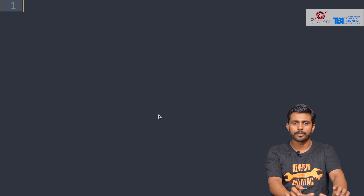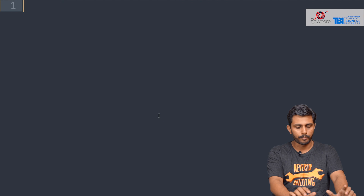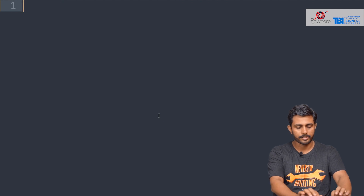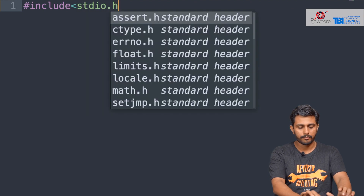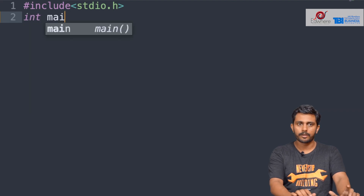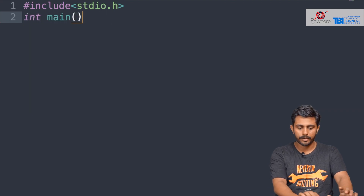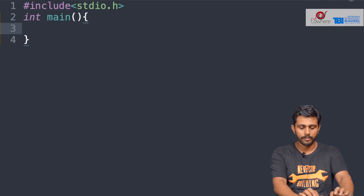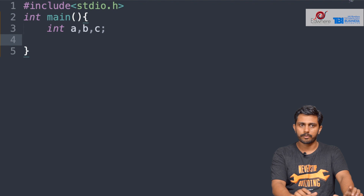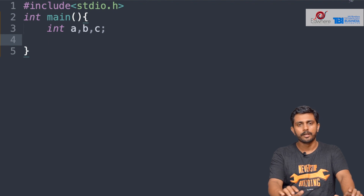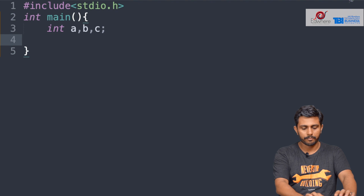We will define a program called greater.c. If we open greater.c, we call hash include stdio.h, and then we call the int main function. We will define variables a, b, c and then print.